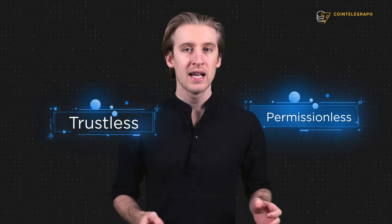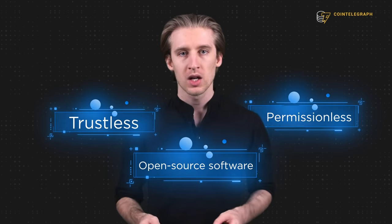Web 3.0 will also be open, which means it's trustless, permissionless, and largely built on open source software.